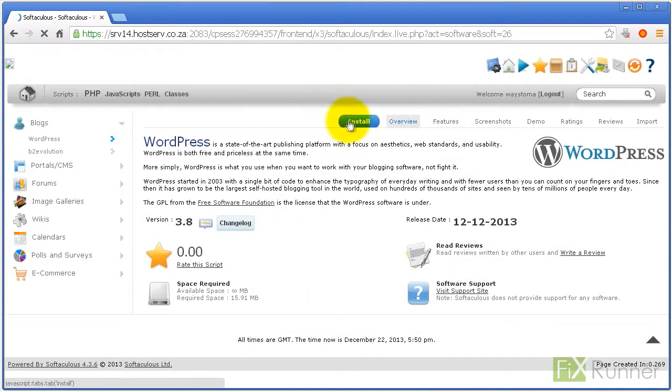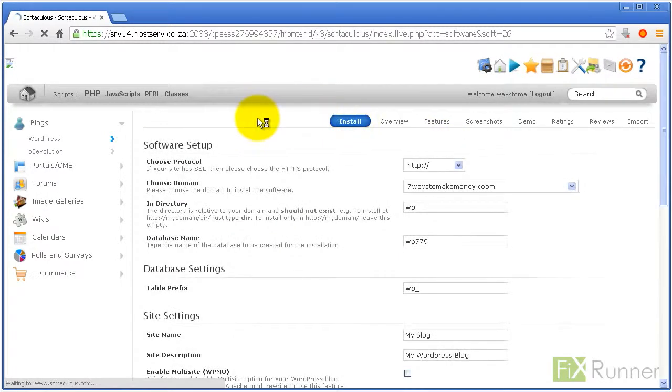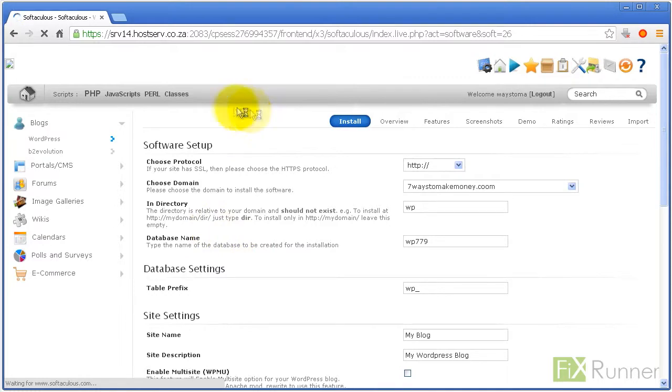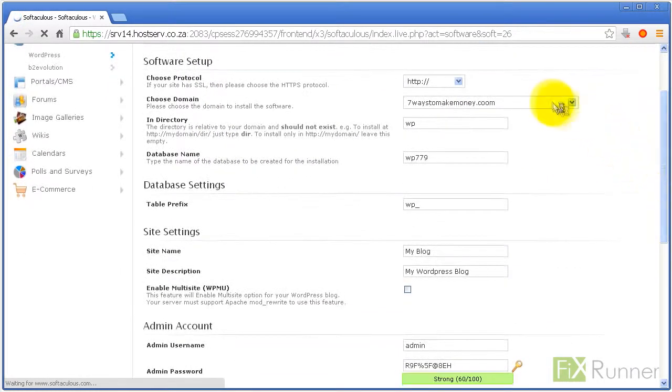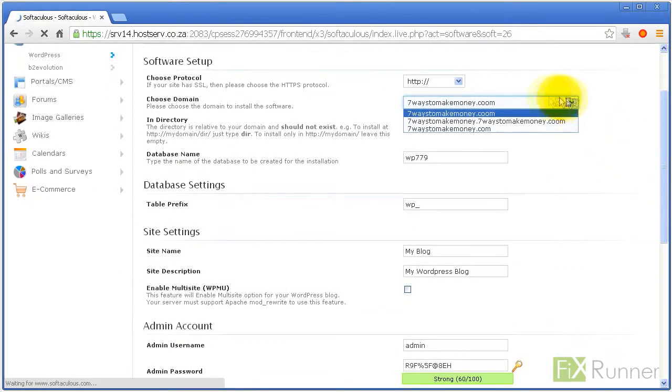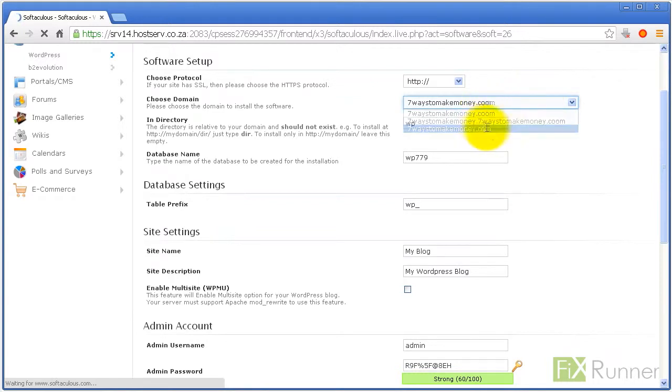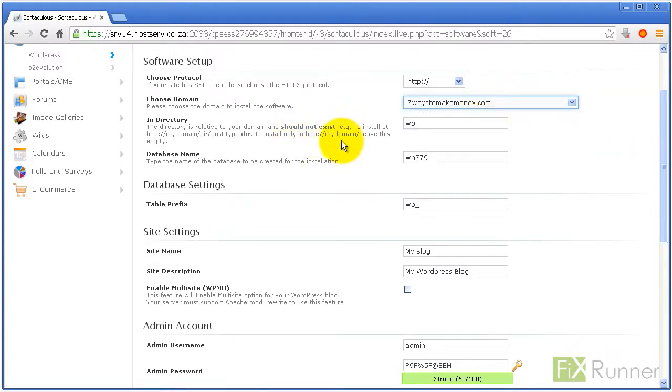Click on the big blue Install button to start the process. Choose the domain name you want to install WordPress on. To install WordPress on your main domain, you need to leave the InDirectory field blank.